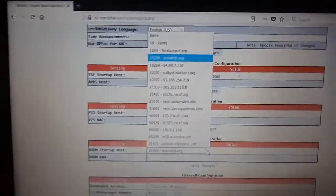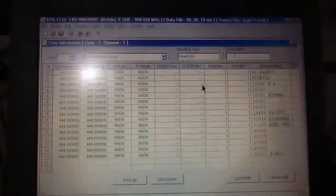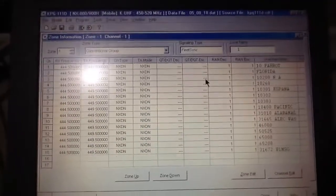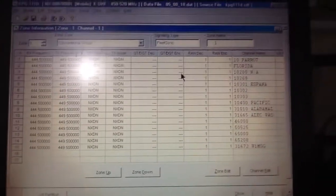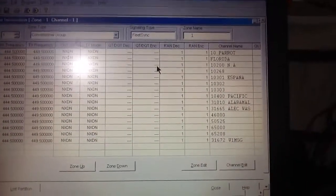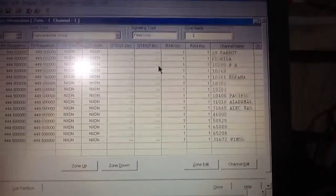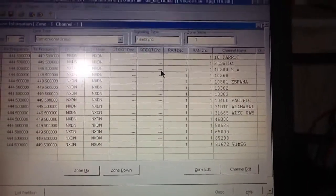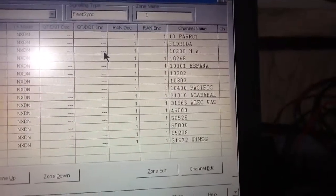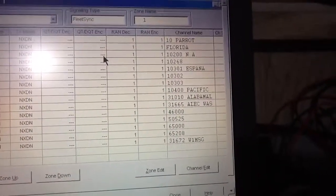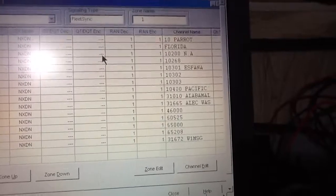Moving from that one channel — channel 1, which was originally 65,000 — you just add a channel per talk group. In the Kenwood software, these are group IDs.